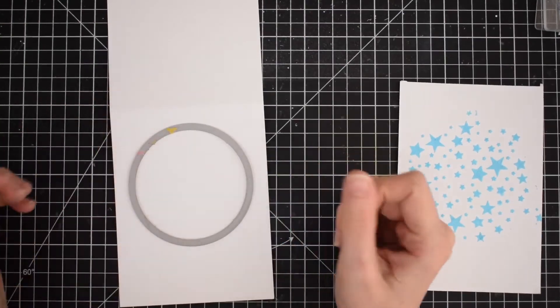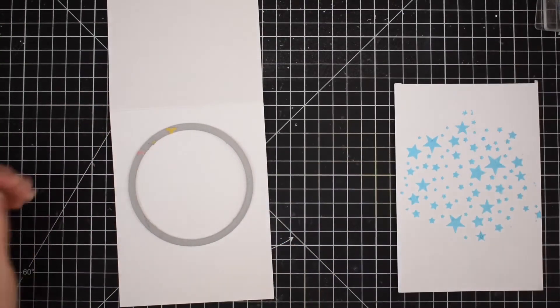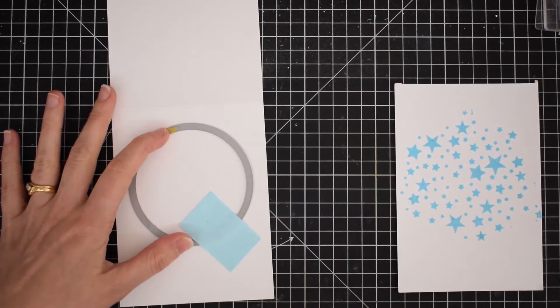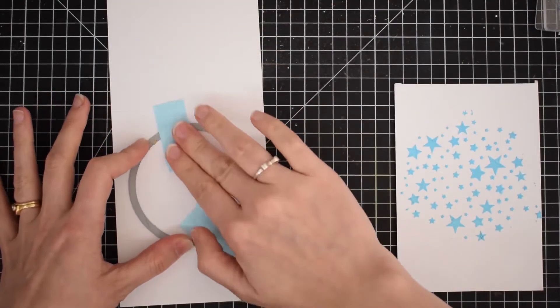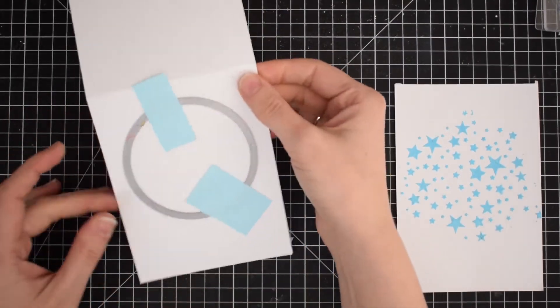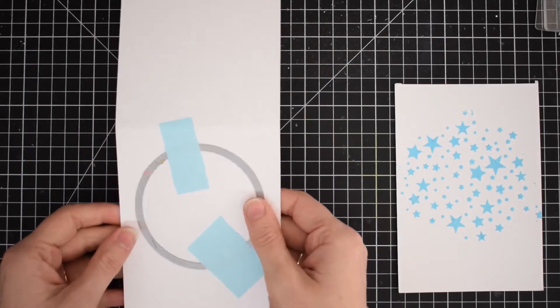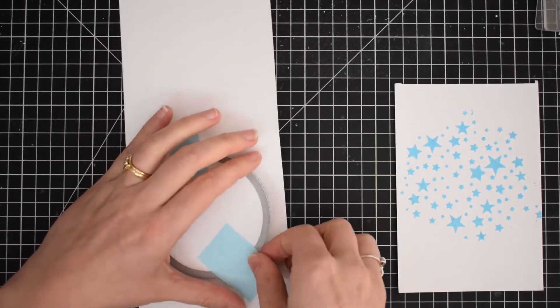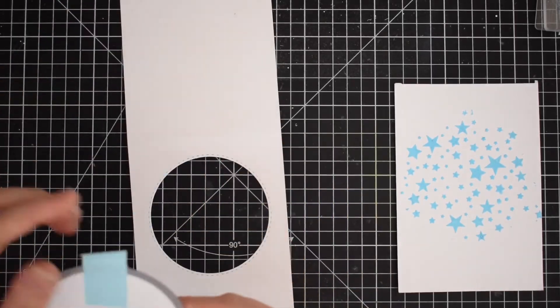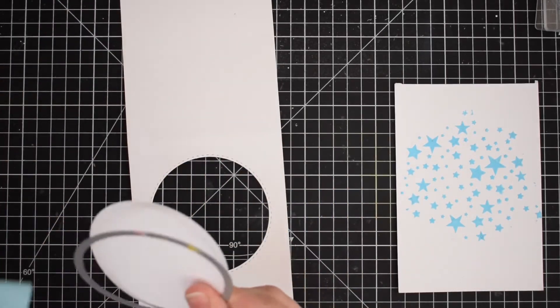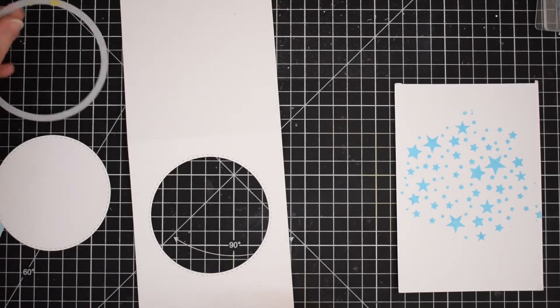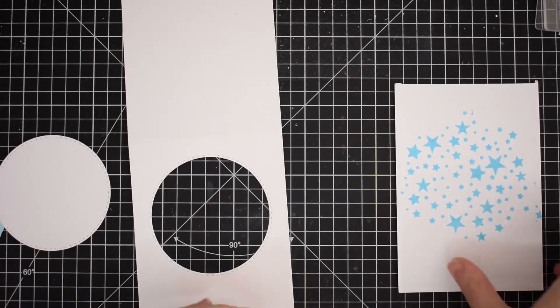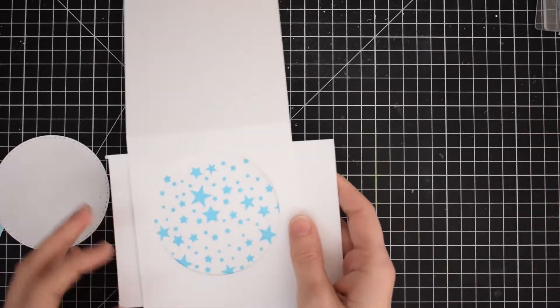I'm taking a piece of card here and using a Simon Says Stamp stitched circle die to cut an aperture on the front of my card. That will be a frame behind which I will put my embossed panel, just to create a fun background on this card today.